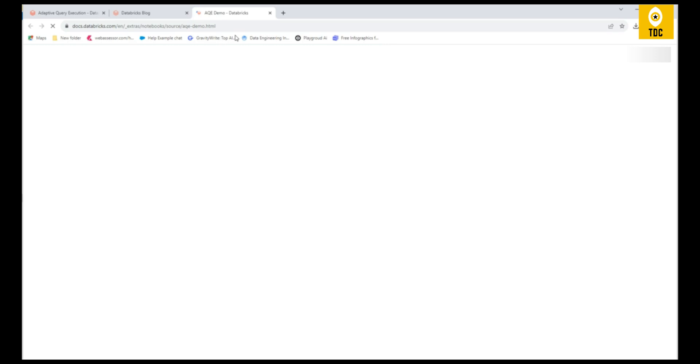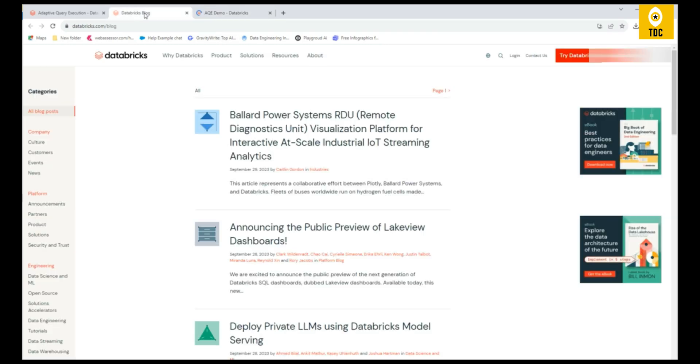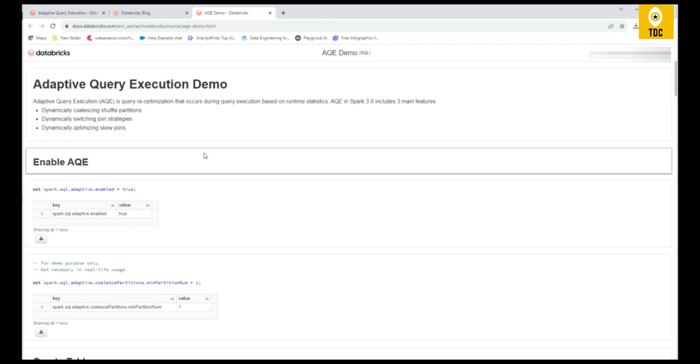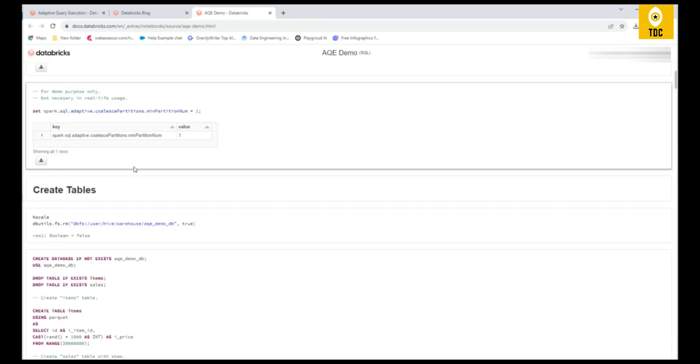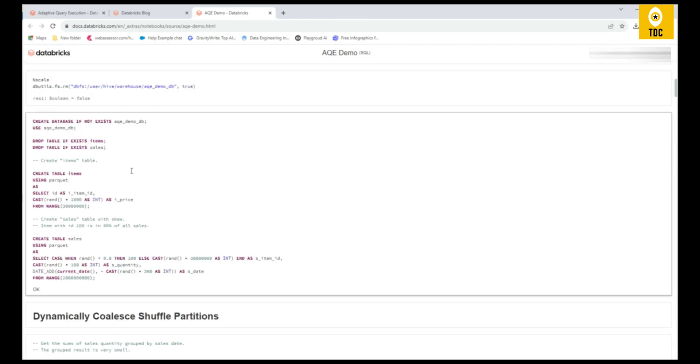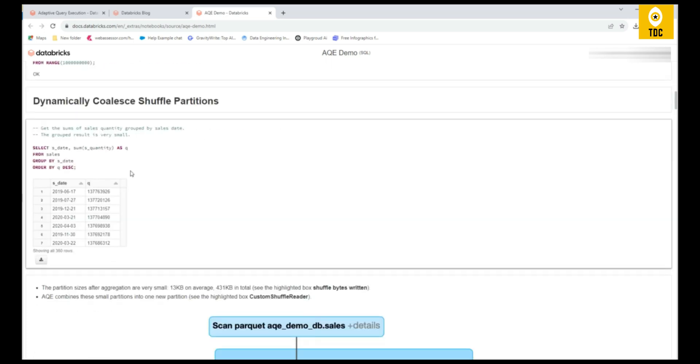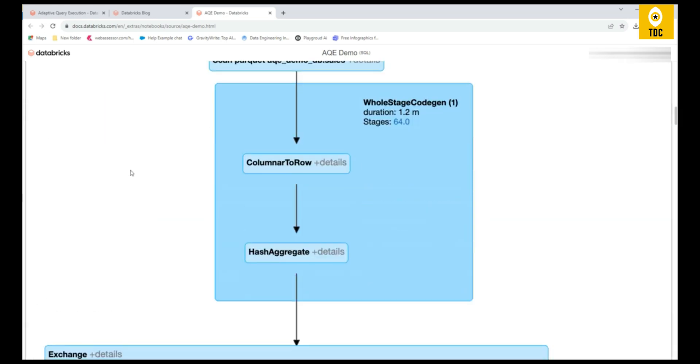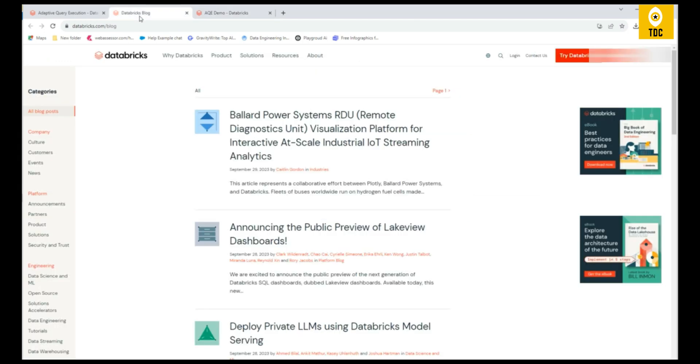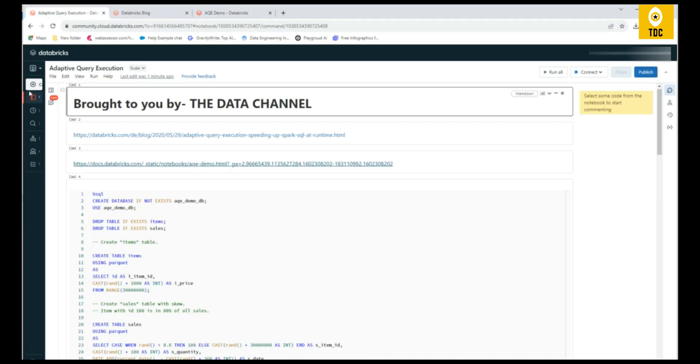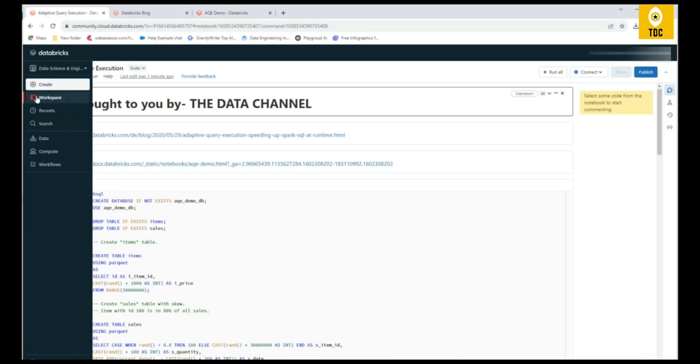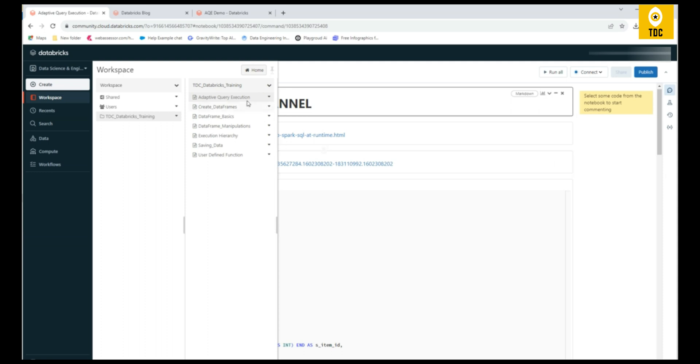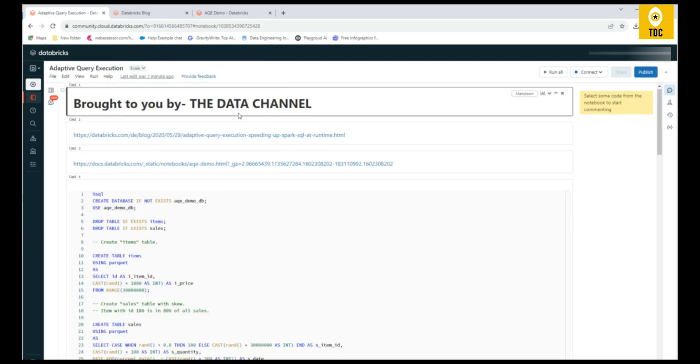There is one more link where you can see an AQE demo. As we go through this demo, it will help you understand much better. I'm not going into details because the intention of this video is just to show the contents available in Databricks and how The Data Channel has curated these notebooks. In the upcoming videos, we will explain each one of these notebooks in detail, so you can also practice in parallel.